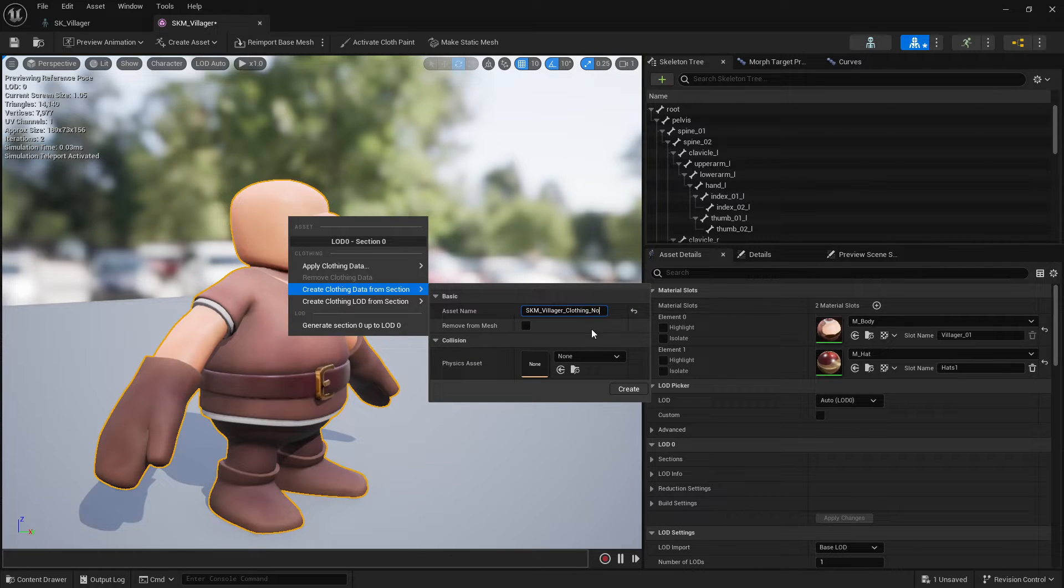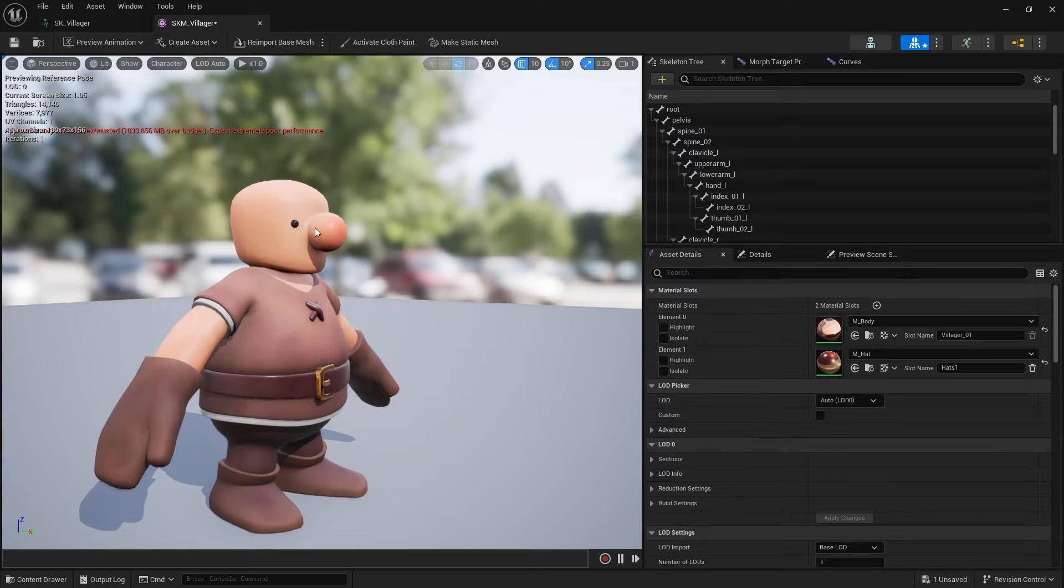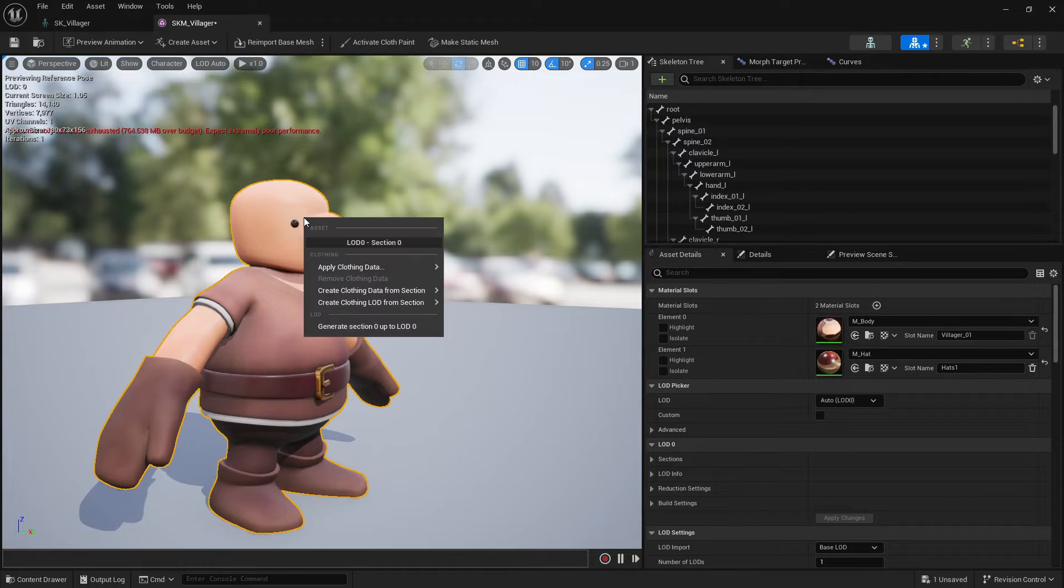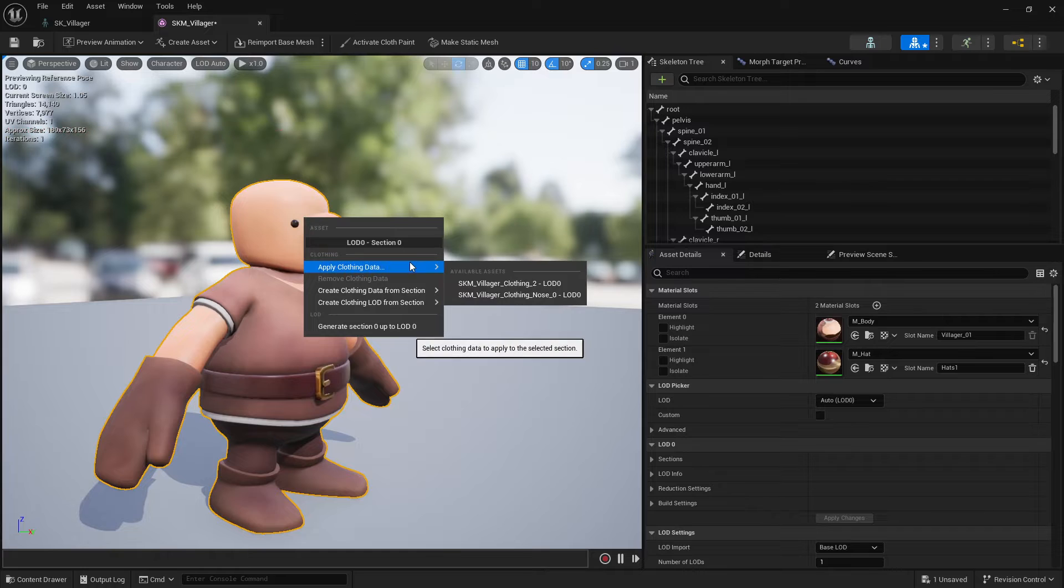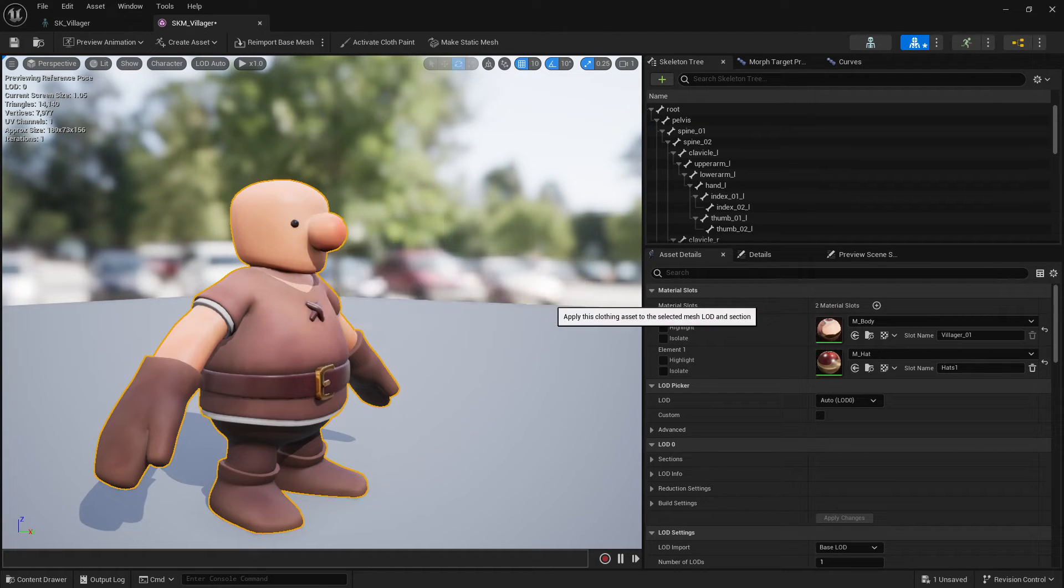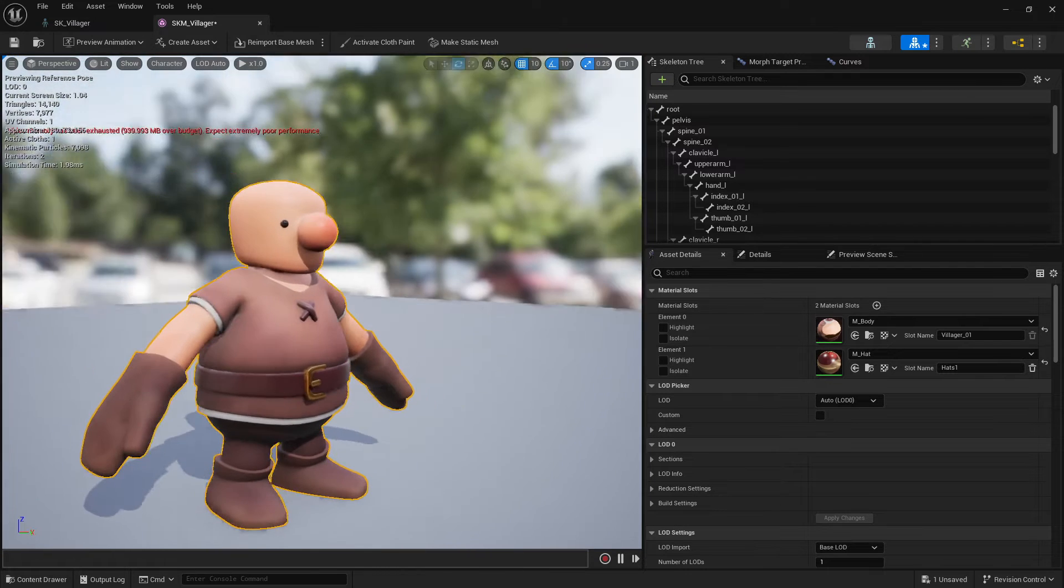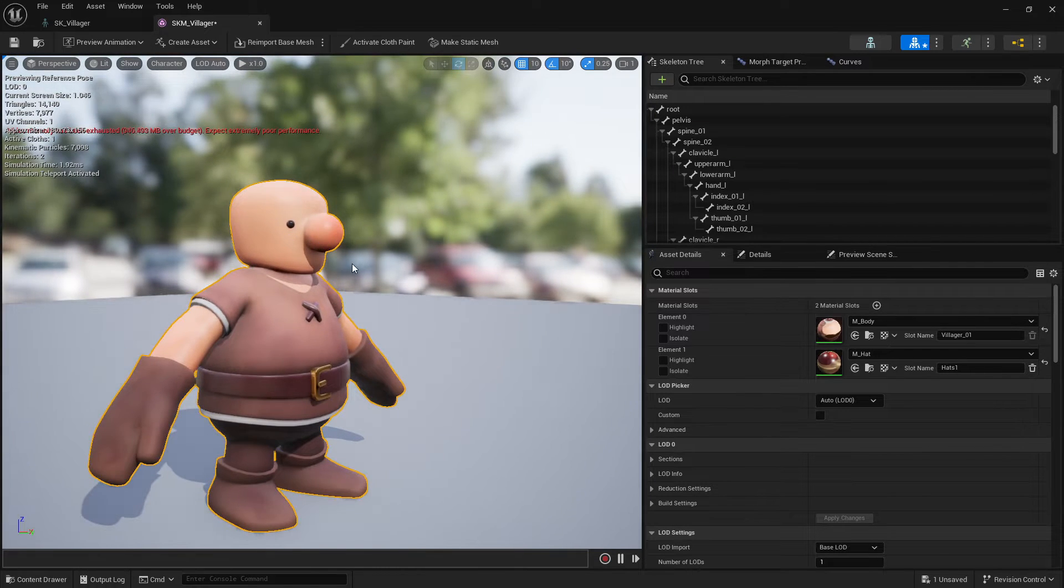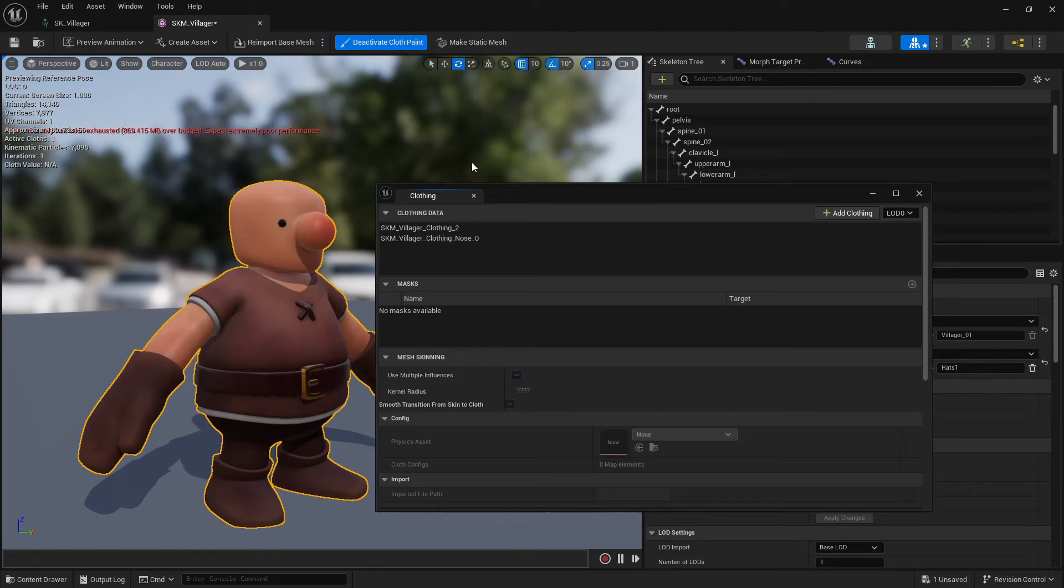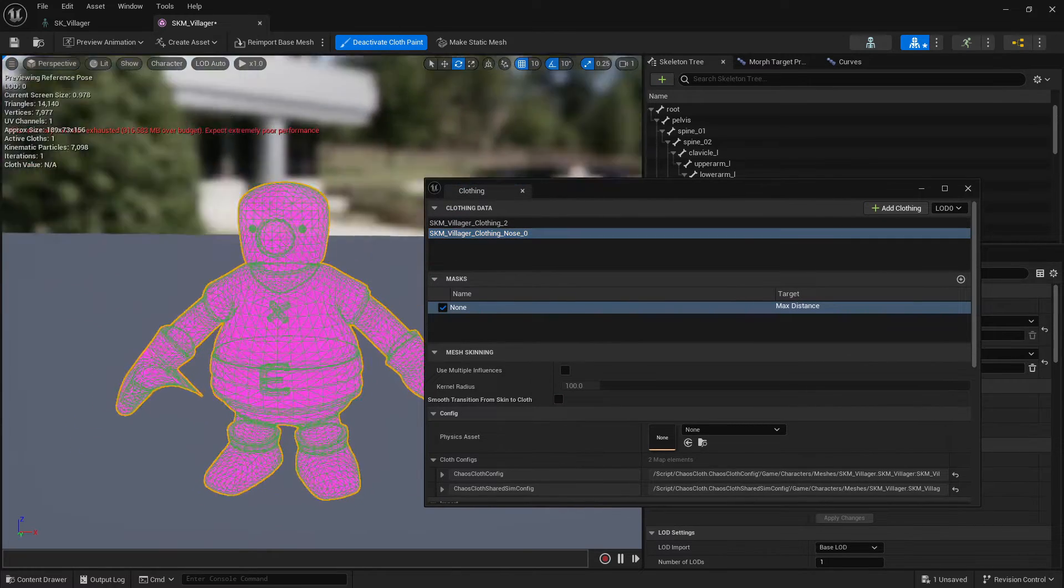I will just create one called nose just so I know. Then if I click again and I go apply clothing data and I go to nose, nothing will happen because I need to paint this cloth and tell what is exactly going to activate.